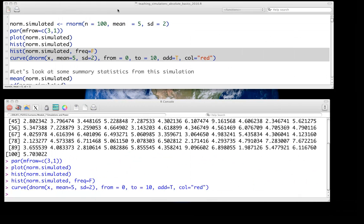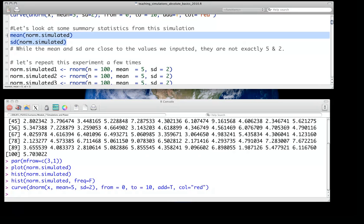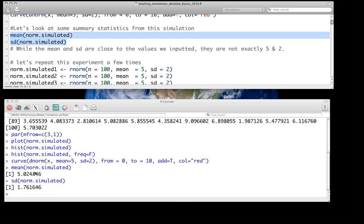We can look at some summary statistics from this simulation — just the mean and standard deviation. We get a mean of 5.02, which is pretty close to 5, and a standard deviation of 1.76, which is not too far from 2. So it's certainly not spot on, but not too far at all.